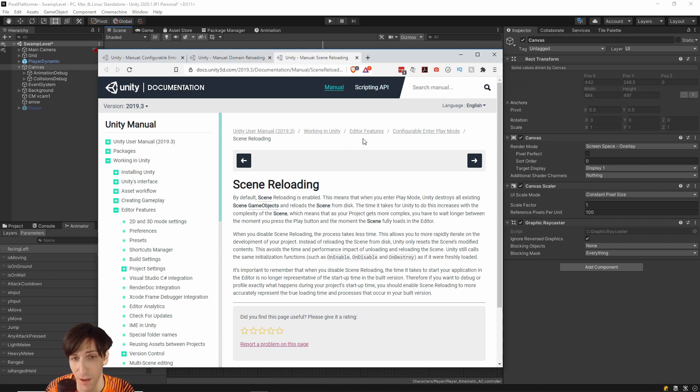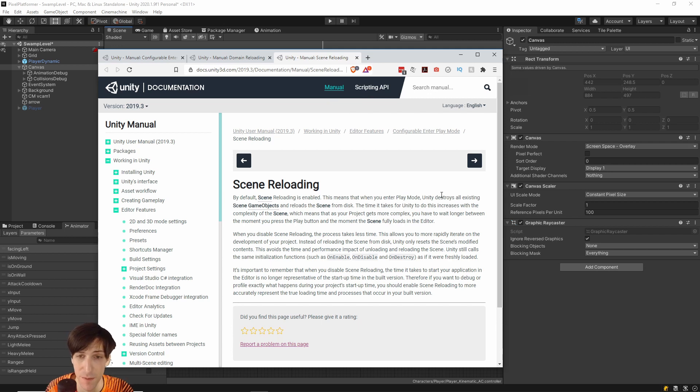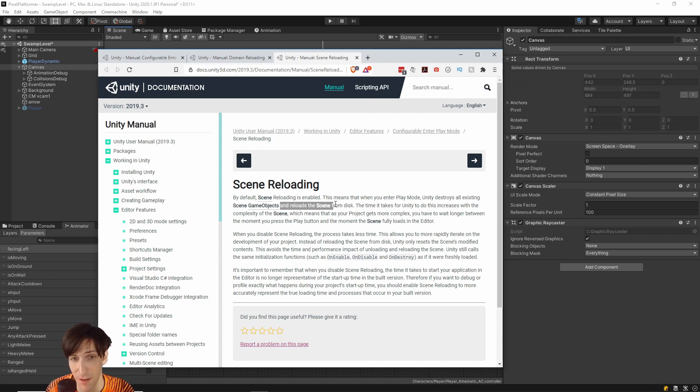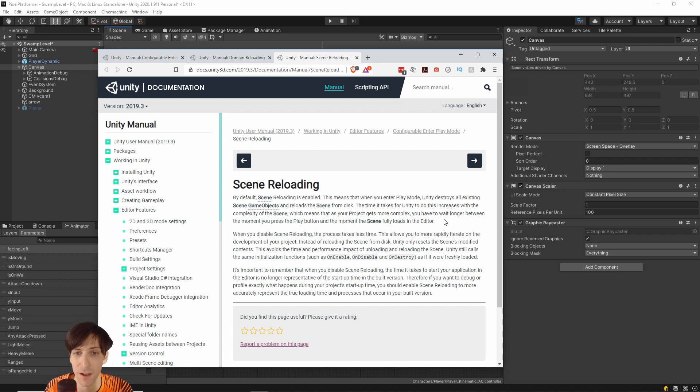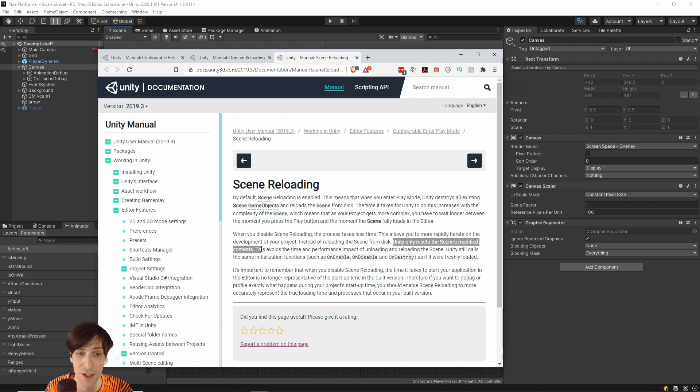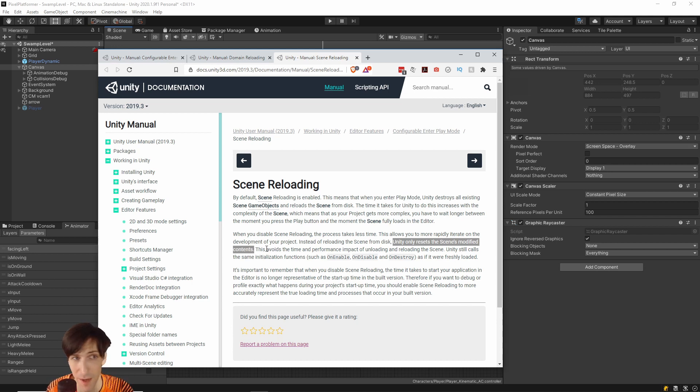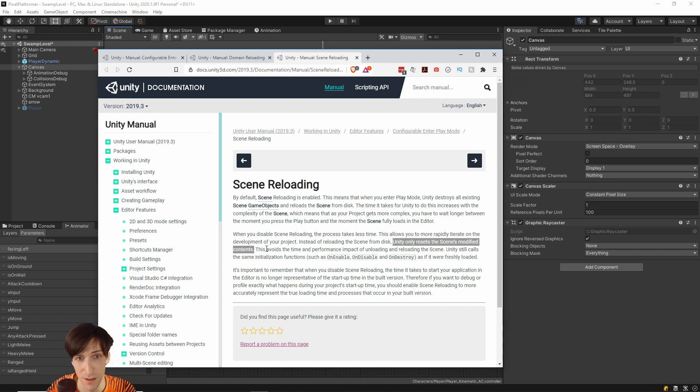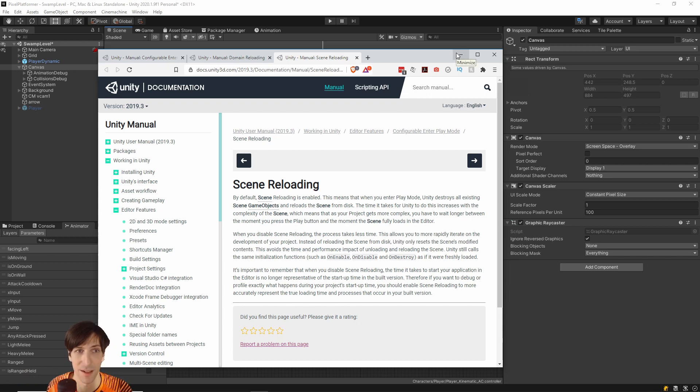And then on Scene Reloading, every time you enter play mode with Scene Reloading enabled, which is by default, it destroys all the scene objects and then reloads those from the disk. But if you have Scene Reloading disabled, then Unity is only going to reset things that have changed in the scene from the default. So if something was there, a game object that just got created and hasn't changed at all, then it's not going to be reloaded from the disk. And then having that disabled is going to save you some time.